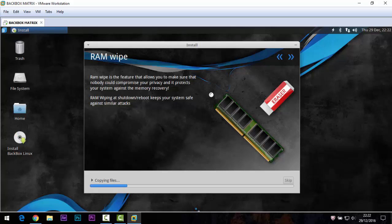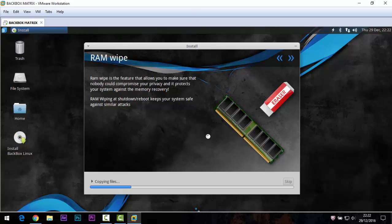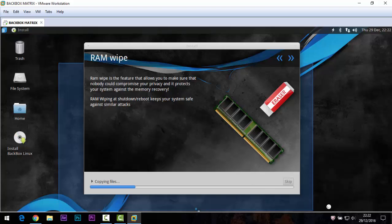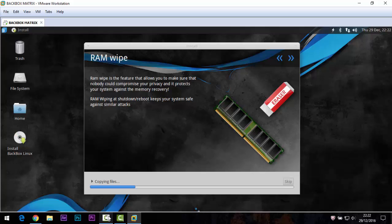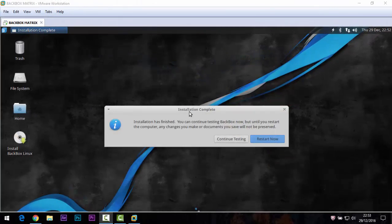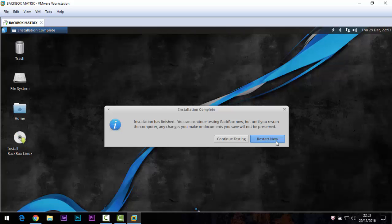I'll pause the video and let it install. It will automatically reboot when done. Now installation is complete and finished. Click 'Restart Now'. The system will then be available for you to use.